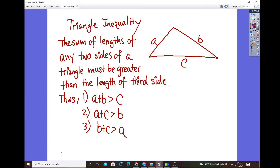Triangle inequality. So let's say we have a triangle with sides A, B, and C — where A is the shortest leg, B is the medium leg, and C is the longest leg. The sum of the length of any two sides of a triangle must be greater than the length of the third side. So A plus B must be greater than C; A plus C, the shortest leg with the longest leg combined, is obviously greater than the medium leg B; and B plus C is always greater than A.